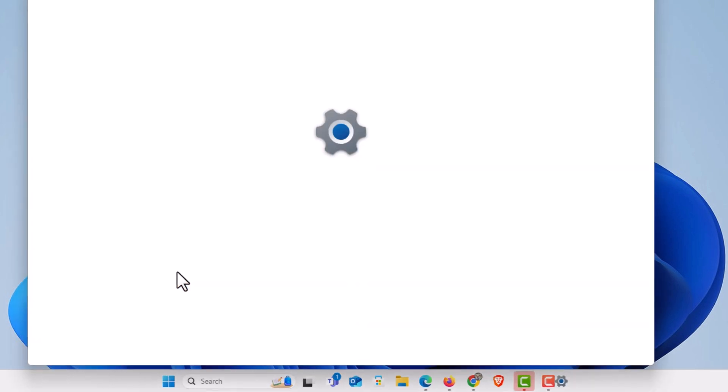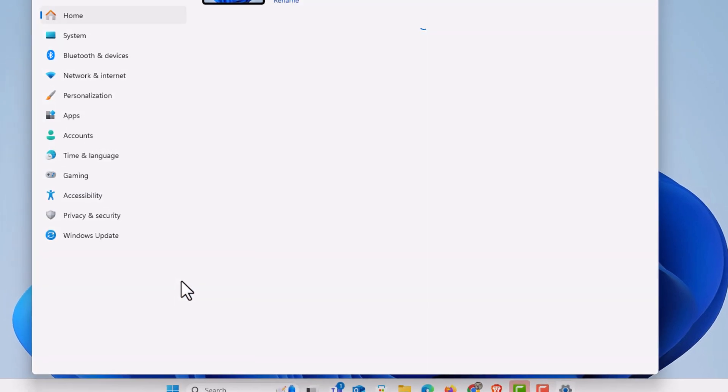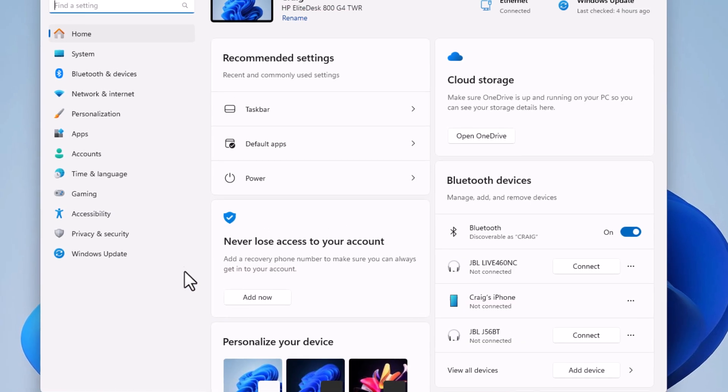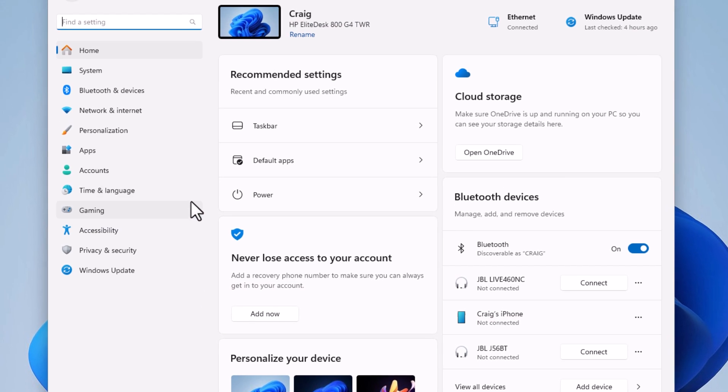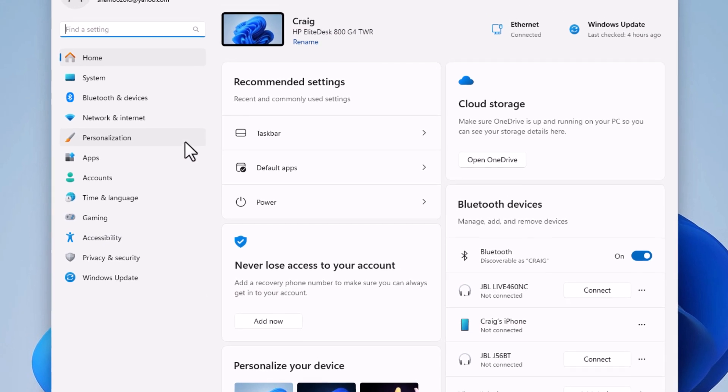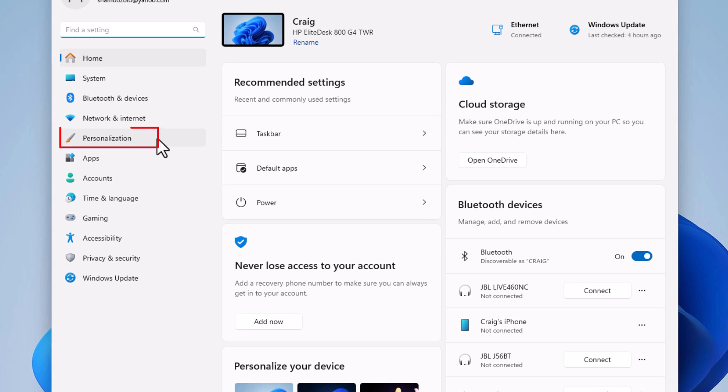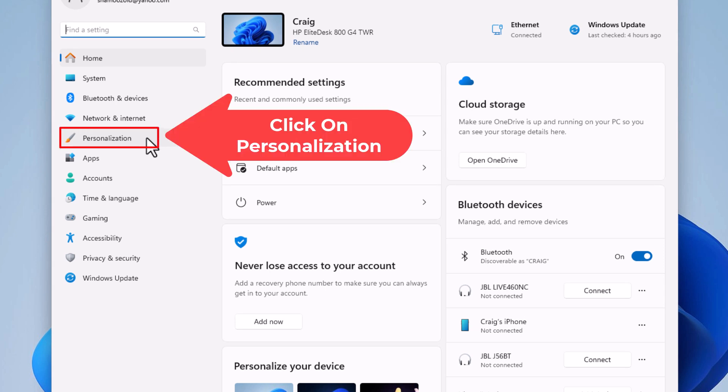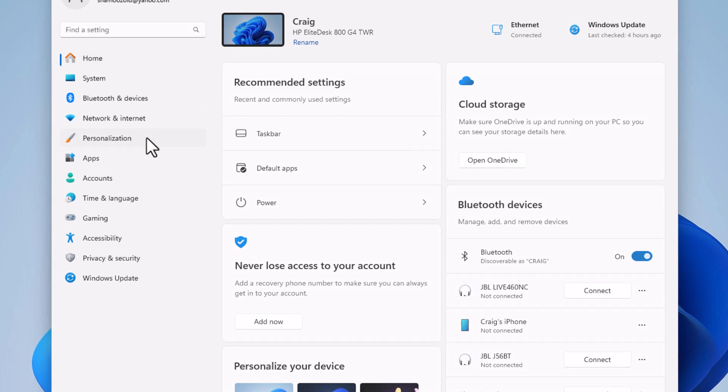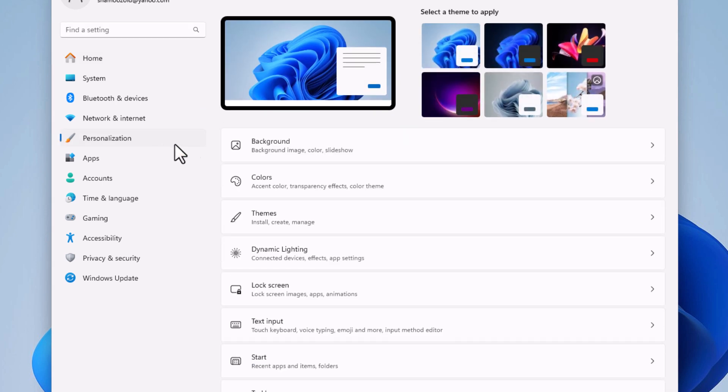Then on the pane off to the left-hand side, I'm going to click on personalization.